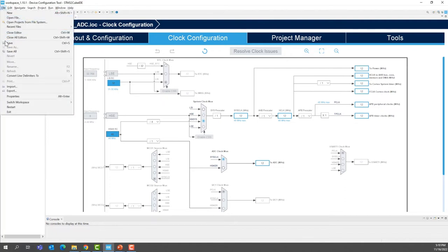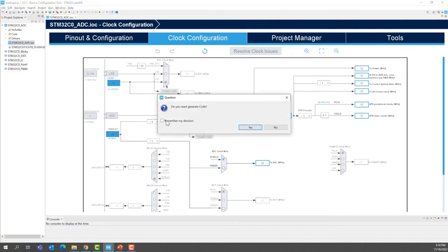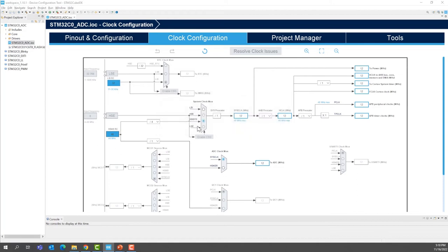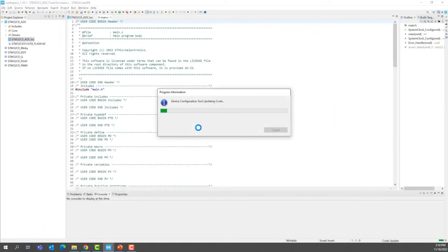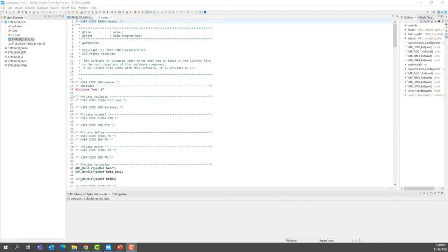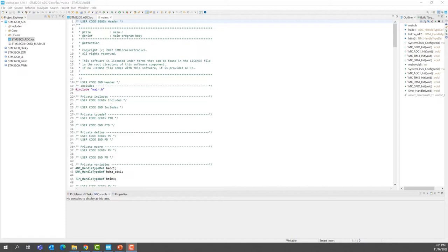Now save the project to generate the code. If you are using STM32CubeIDE version 1.10.1 and STM32C0 library version 1.0.0, there is an issue with the code generation with DMA usage. The init function of the DMA is wrongly located after the peripheral initialization, ADC in this case.